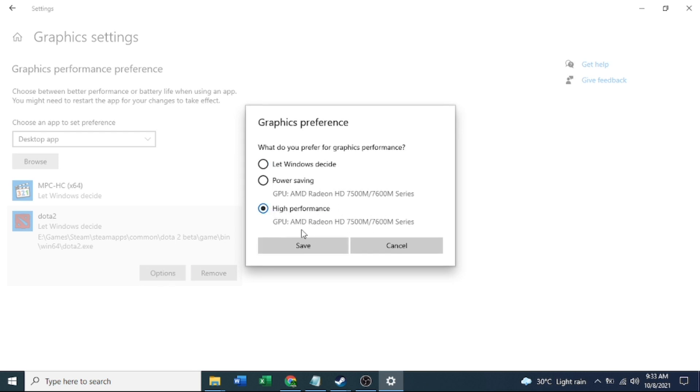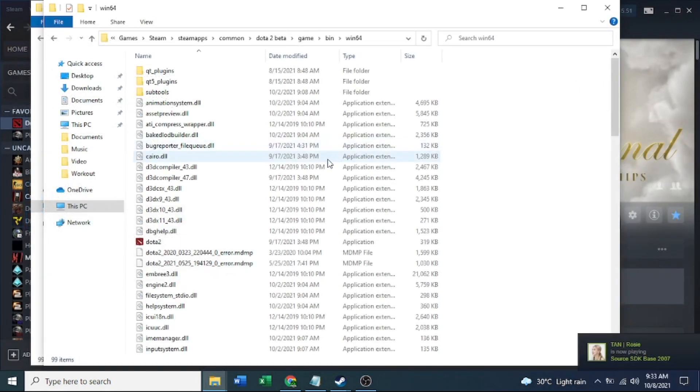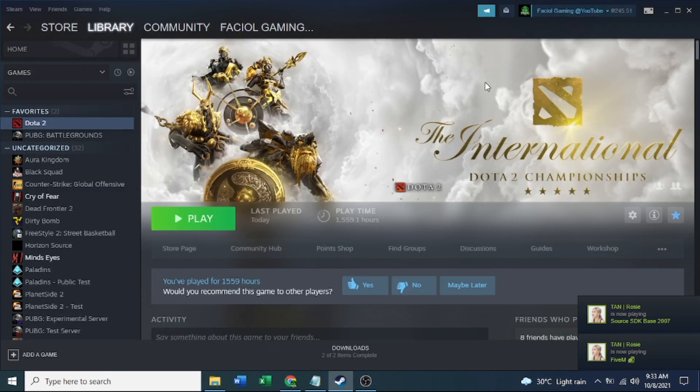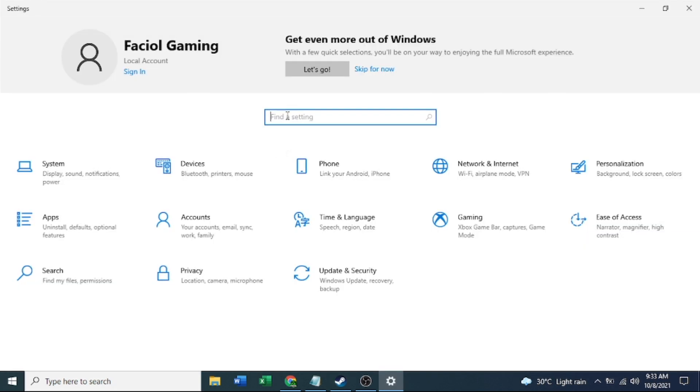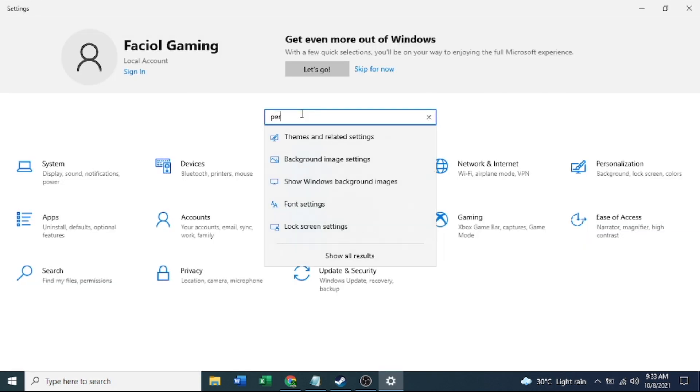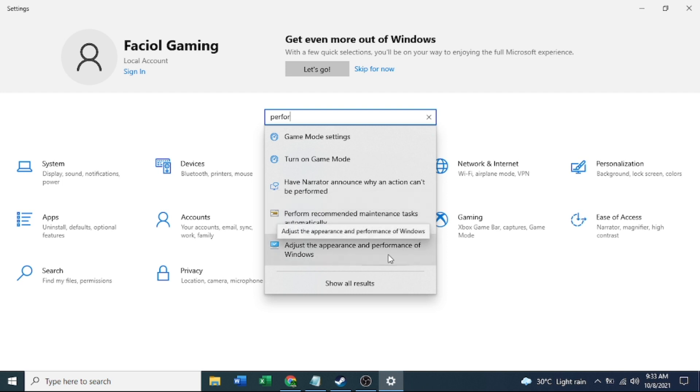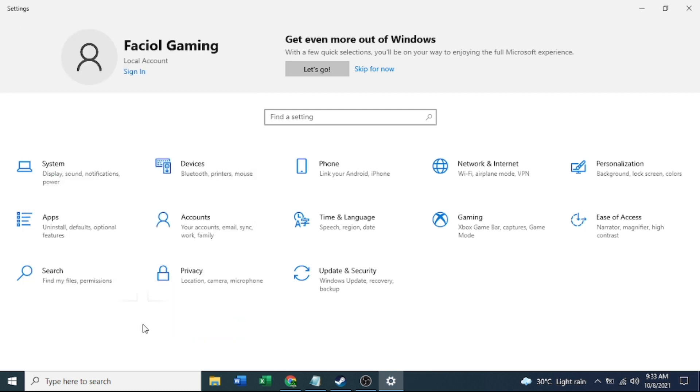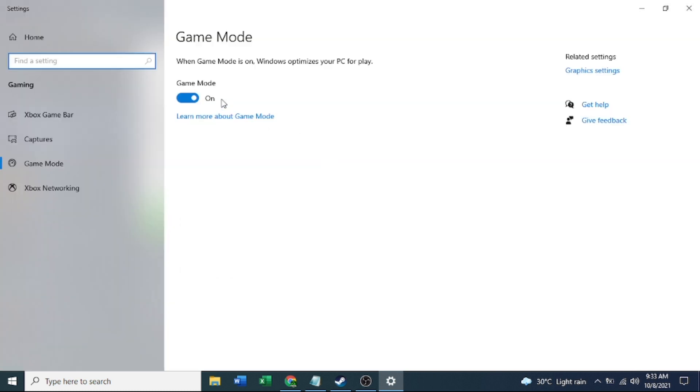Close and then go to the settings again. Performance, this one, just appears for best performance of Windows. Adjust this performance here and then apply and okay.